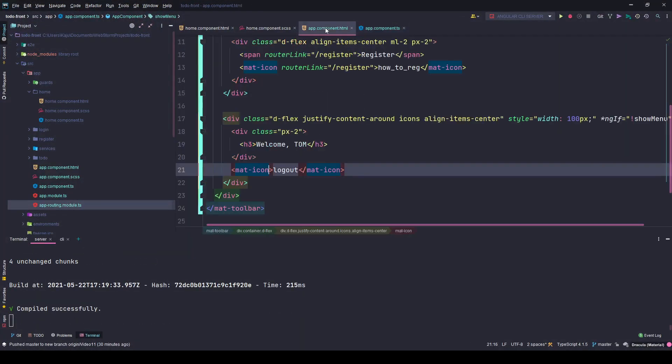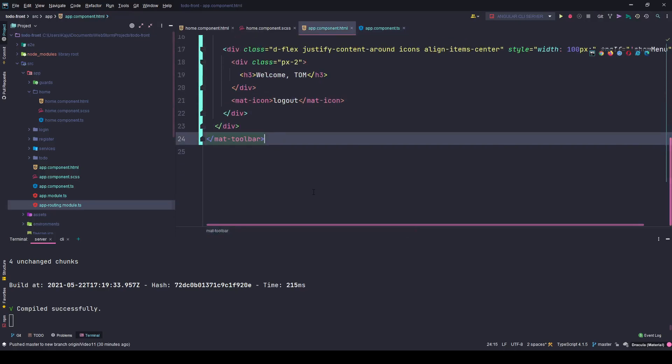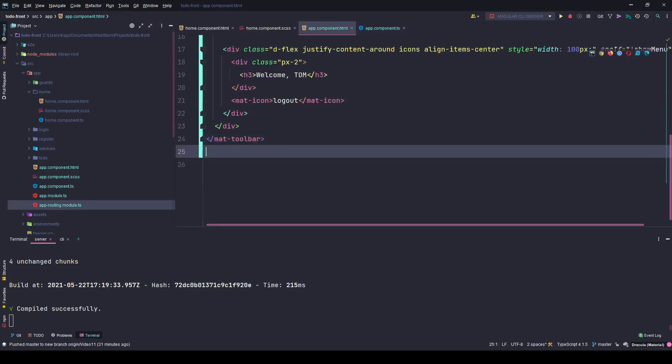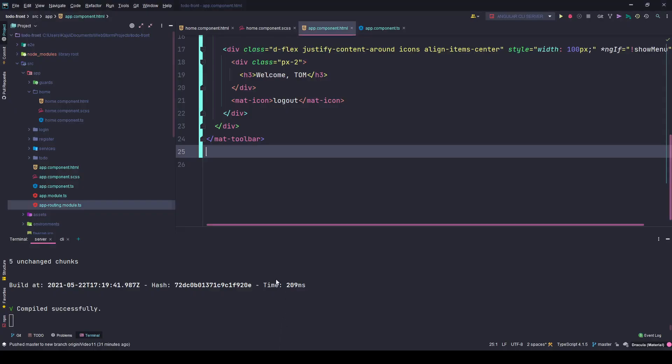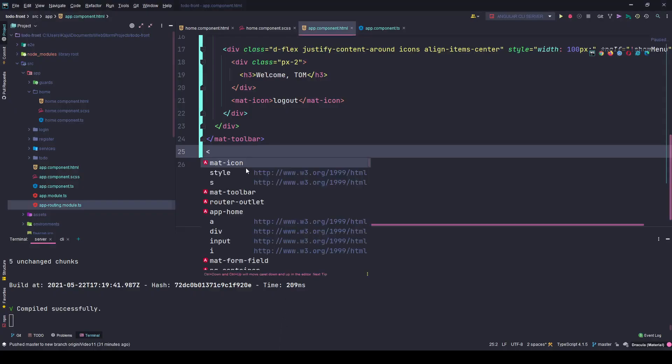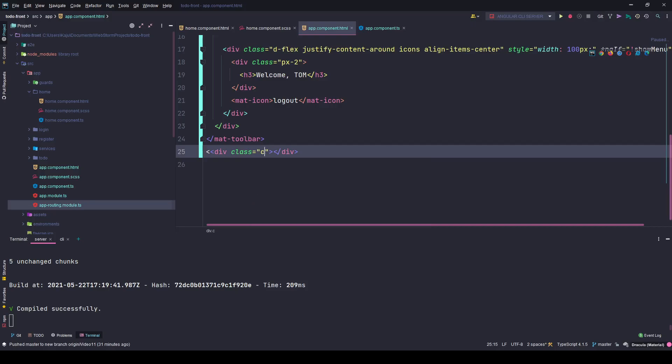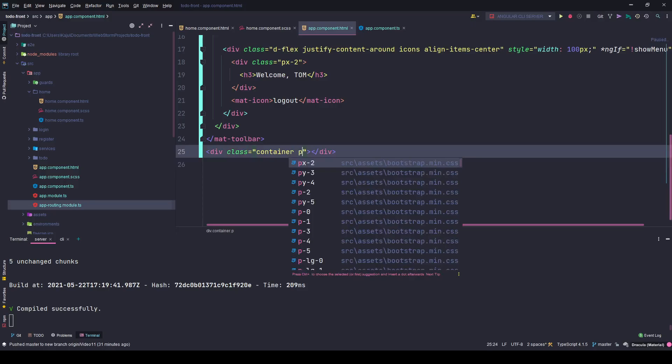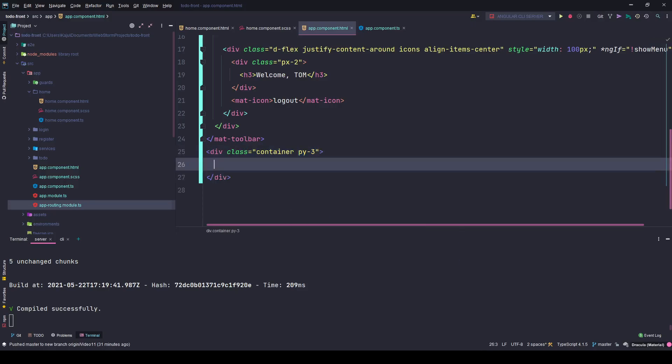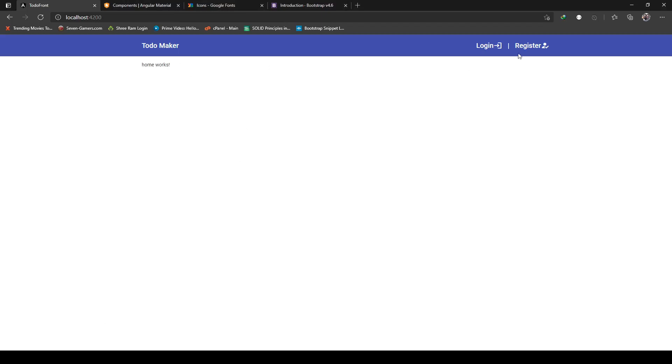The last thing in the app component is the router outlet. We are not seeing any content here in the body. We click on login, the URL changes, but we're not seeing anything like home works or login works. That is because we have not called the router outlet. I'll create a class of container with padding y of three, and here I'll use router outlet. Save the changes, go back to the browser. It says home works, login works, register works. Perfect.